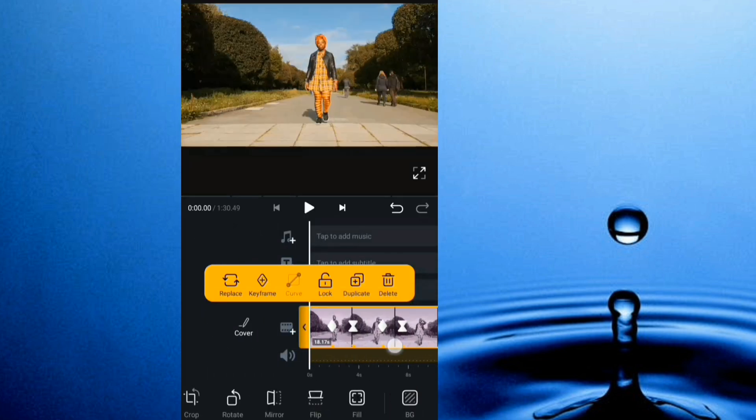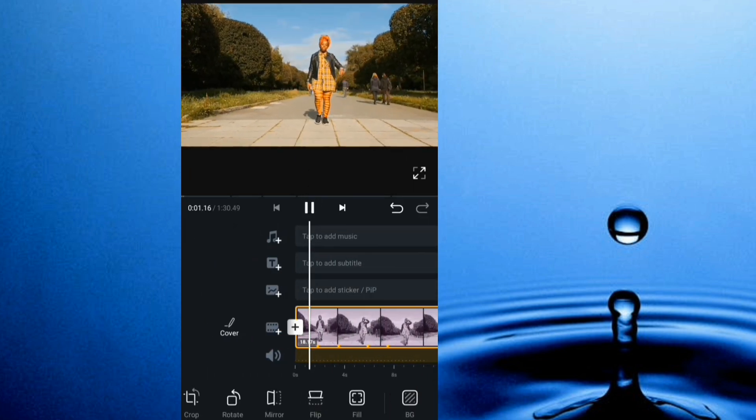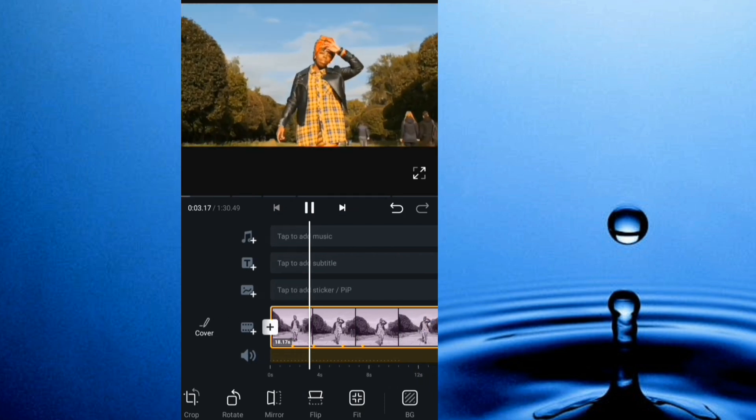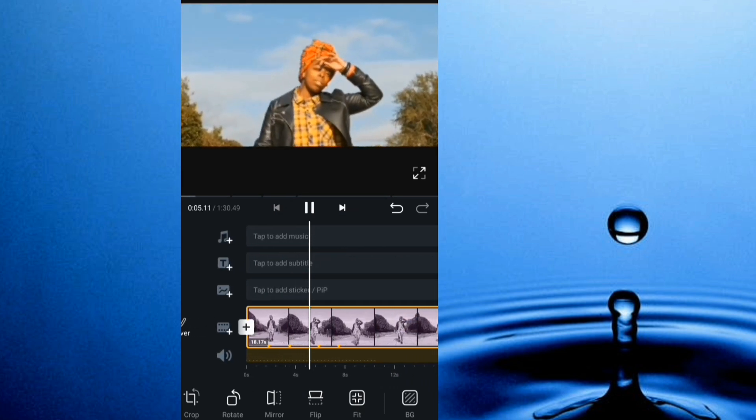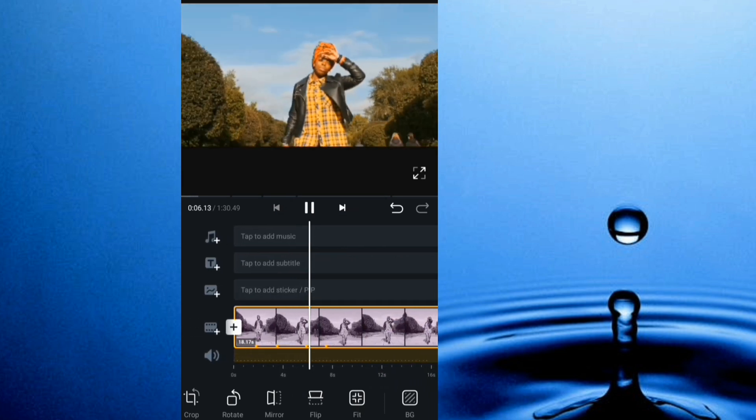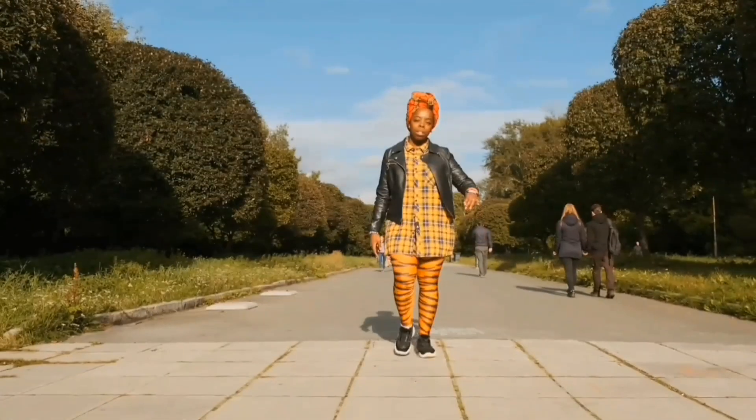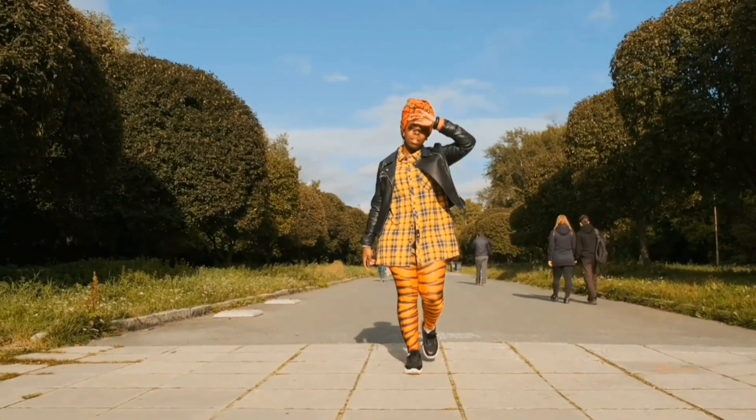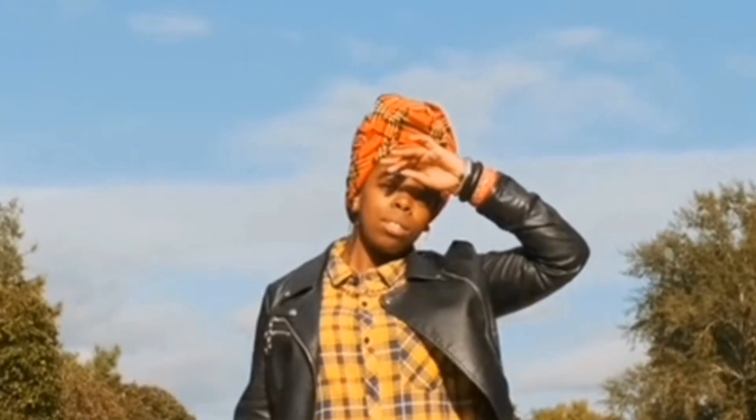So if I give it a play from the beginning, I can see it zooms in, then zooms out. So that's how to do keyframe zooming effects.